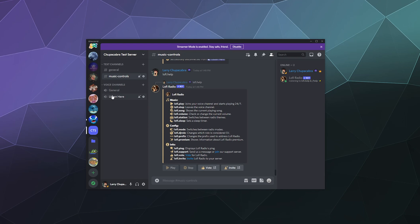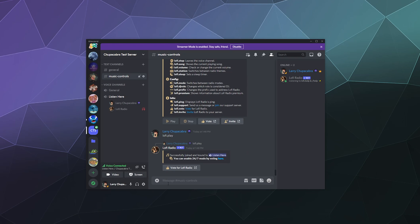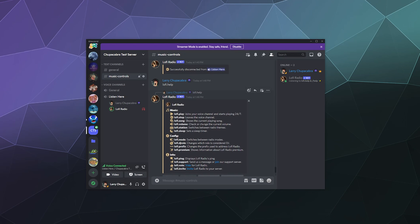So if we pop into the listen here channel, I can go ahead and type in lofi.play. And then there you go, it'll start playing the music. Yeah, that's the primary bread and butter of the bot.